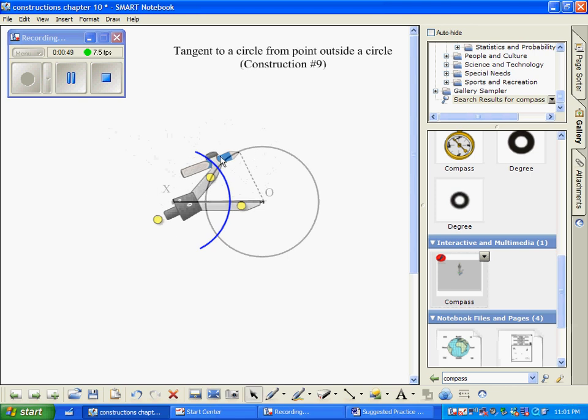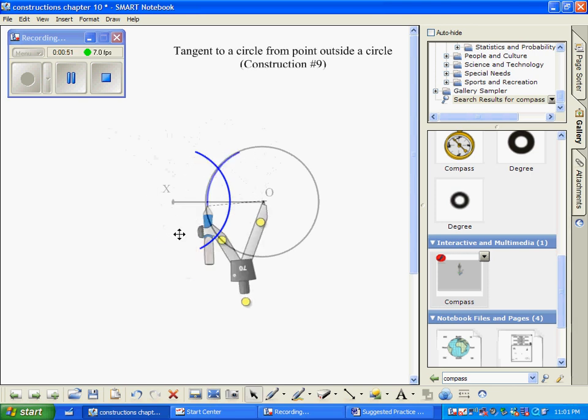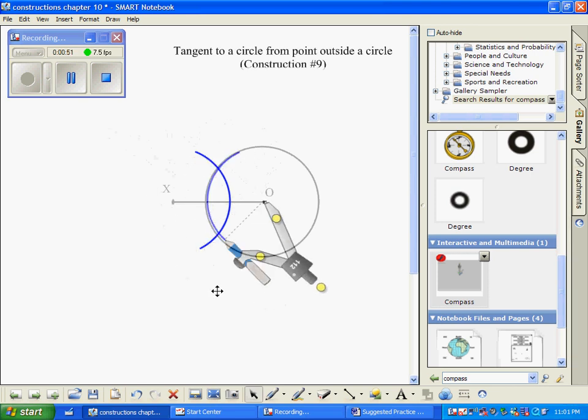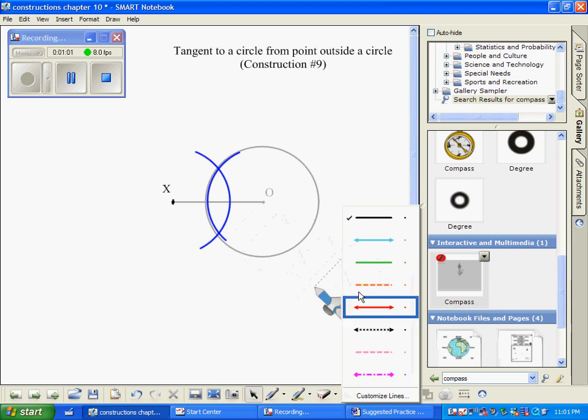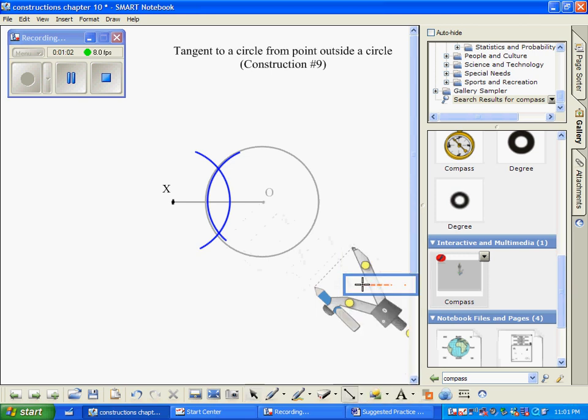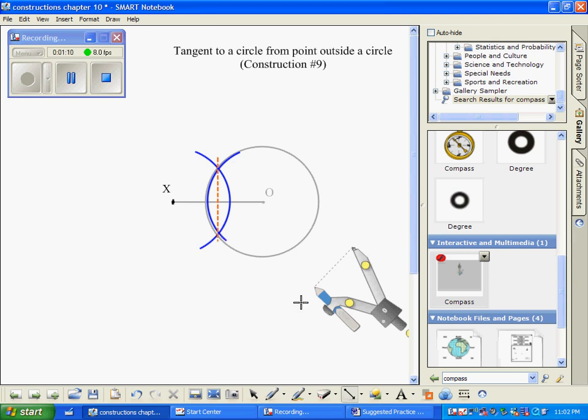Our arcs intersect and essentially all I need here really is the midpoint of this segment. So I'm just going to connect the intersections of the arcs with this dotted red line and the midpoint here is going to be the center of our new circle.